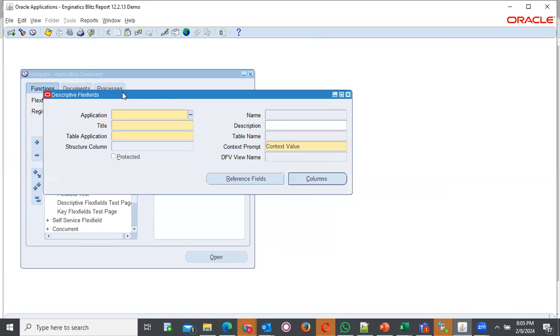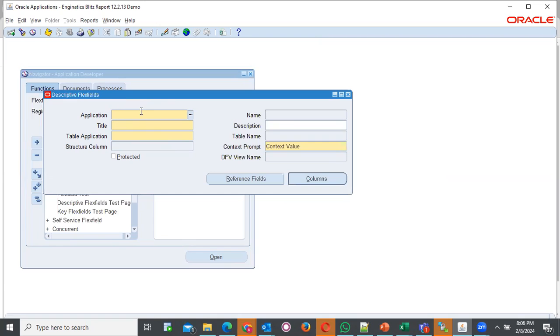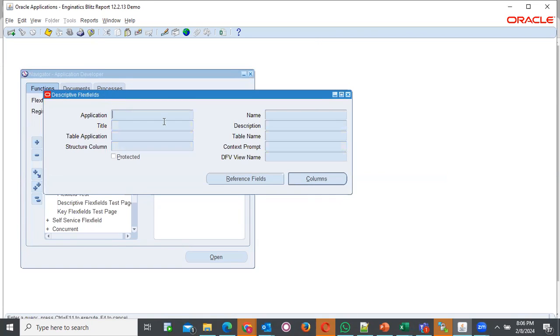Descriptive Flexfield window will open and here you're supposed to query the application and probably the title that you are working or you want to define your address at. For this case, we will be defining under human resource application and the title is location address. What I'll do, I'll query. Let me put this window in query mode. Control F or F11. Then I type human resource.